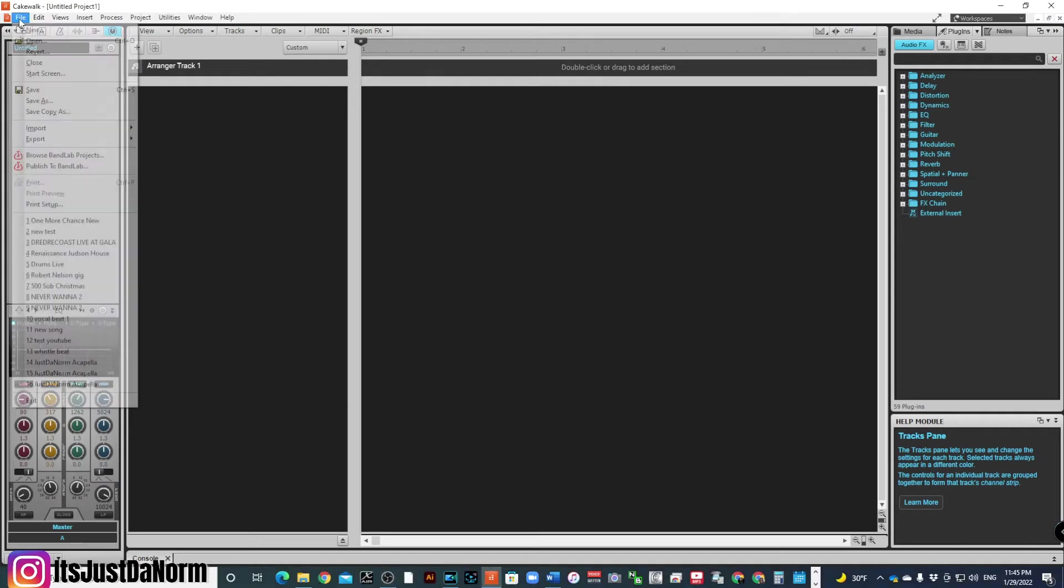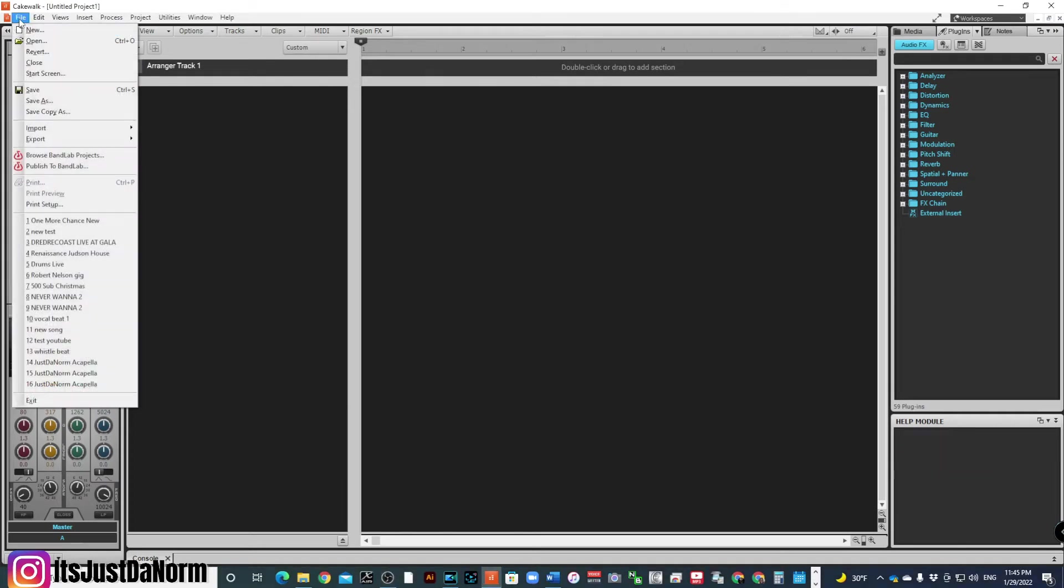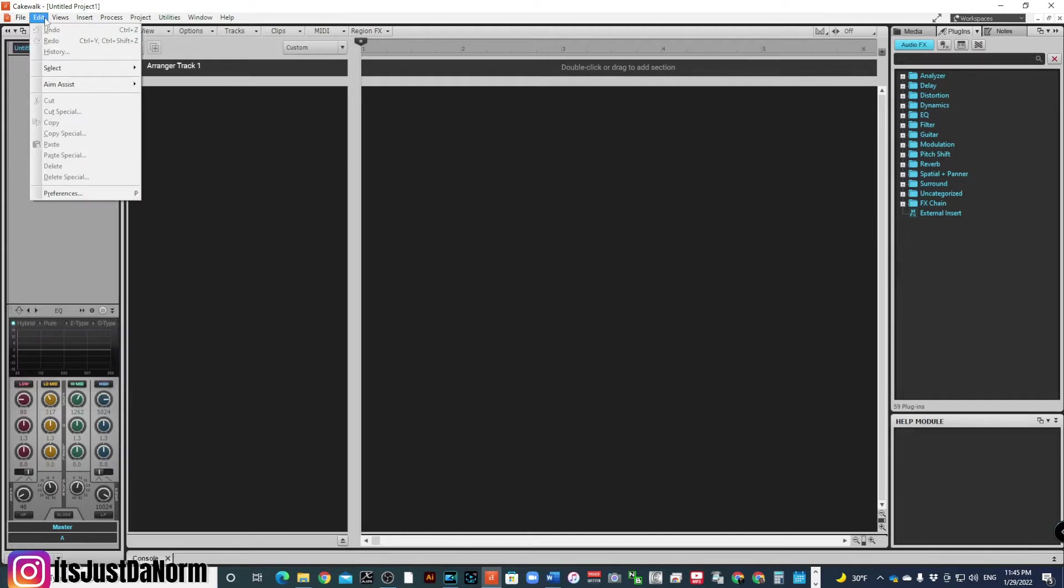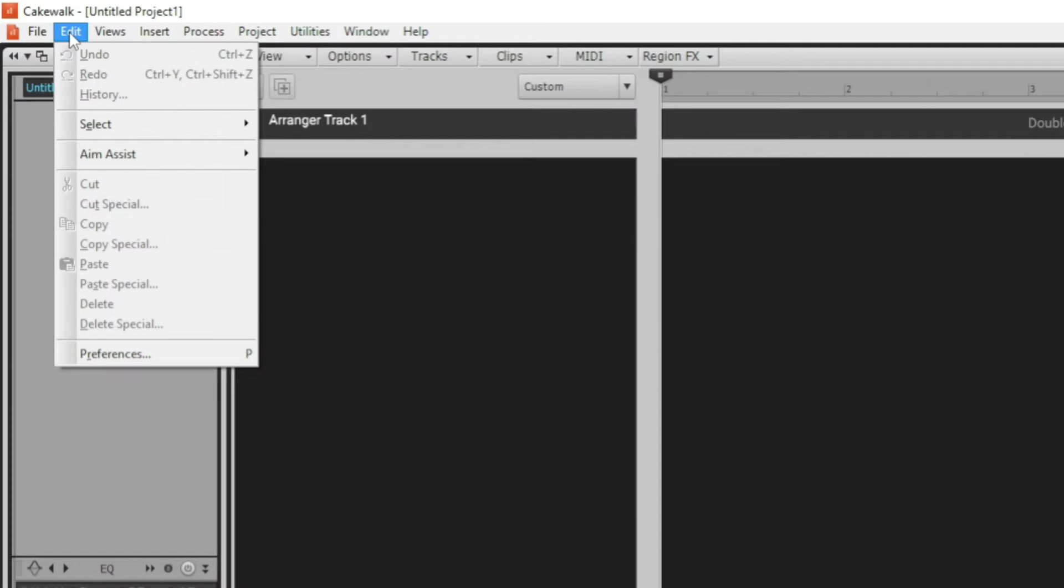make sure you have Cakewalk pulled up, you've created your new project, or you go to a current project that you already have saved, go to Edit.